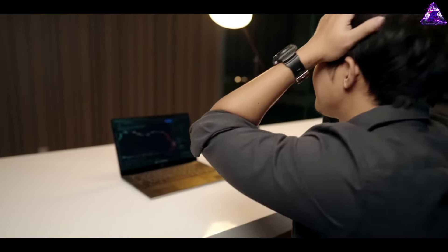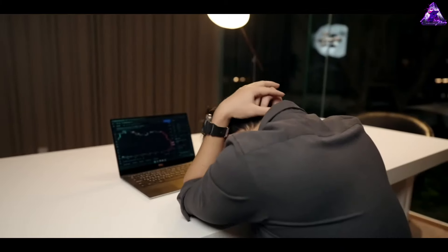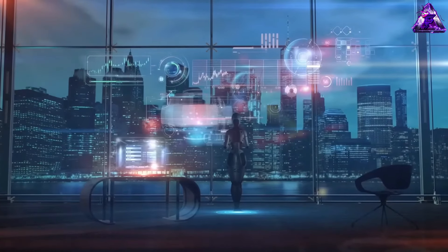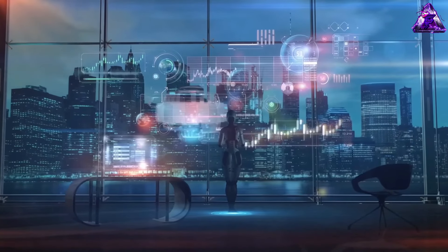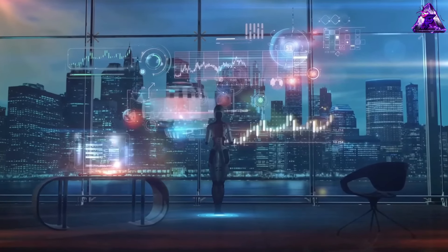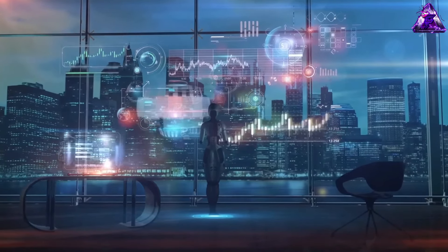If you're new to trading and feeling overwhelmed, don't worry. I'll guide you through this amazing new strategy that is sure to improve your trading and make you profitable. First things first, we need to focus on learning the basics and understanding key trading terms and concepts before proceeding.